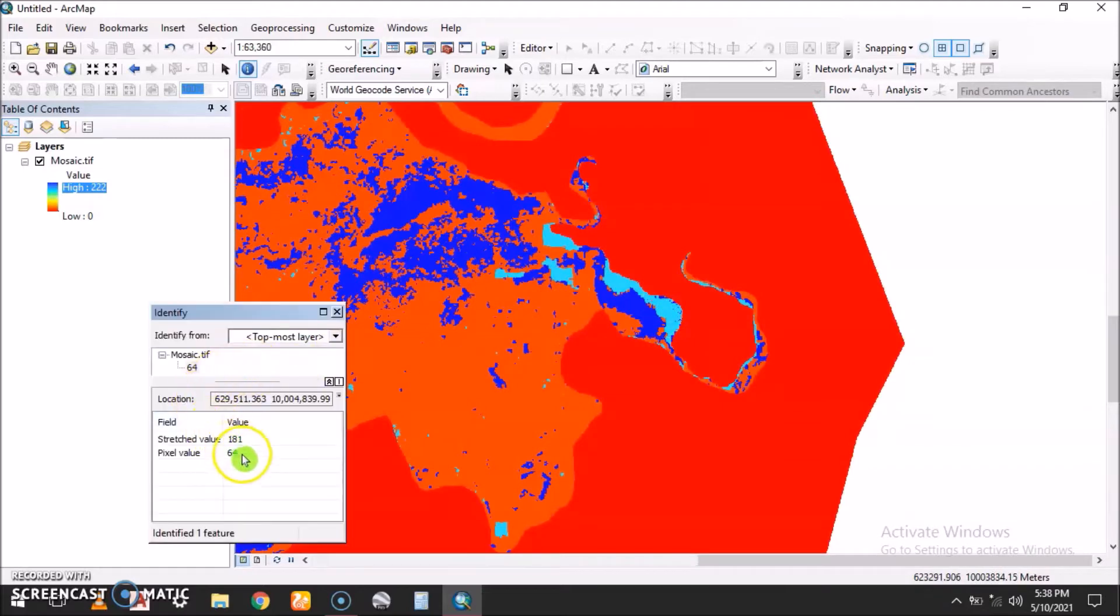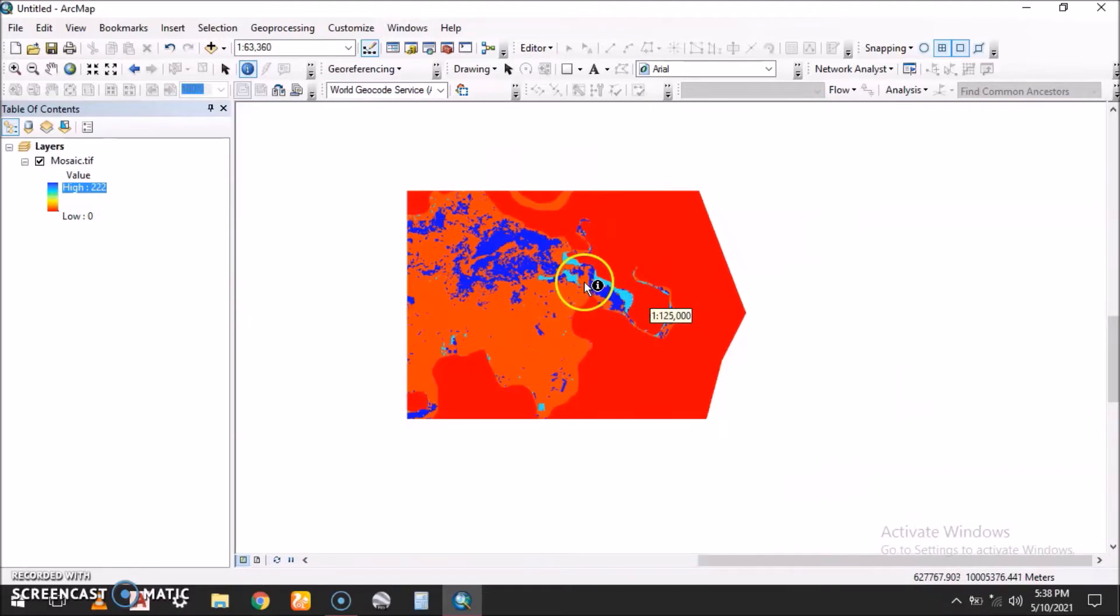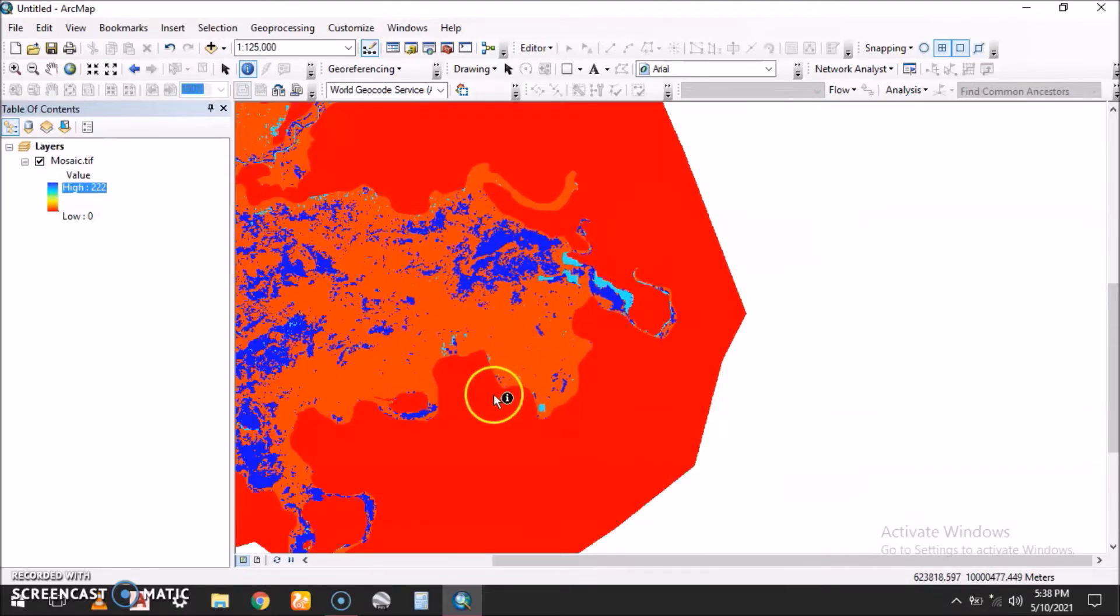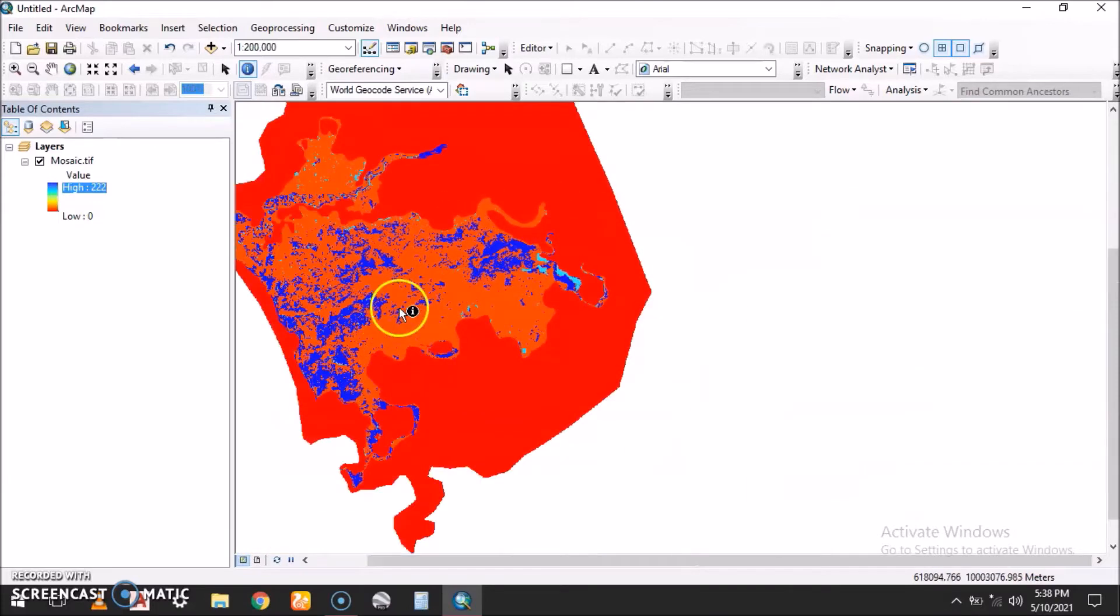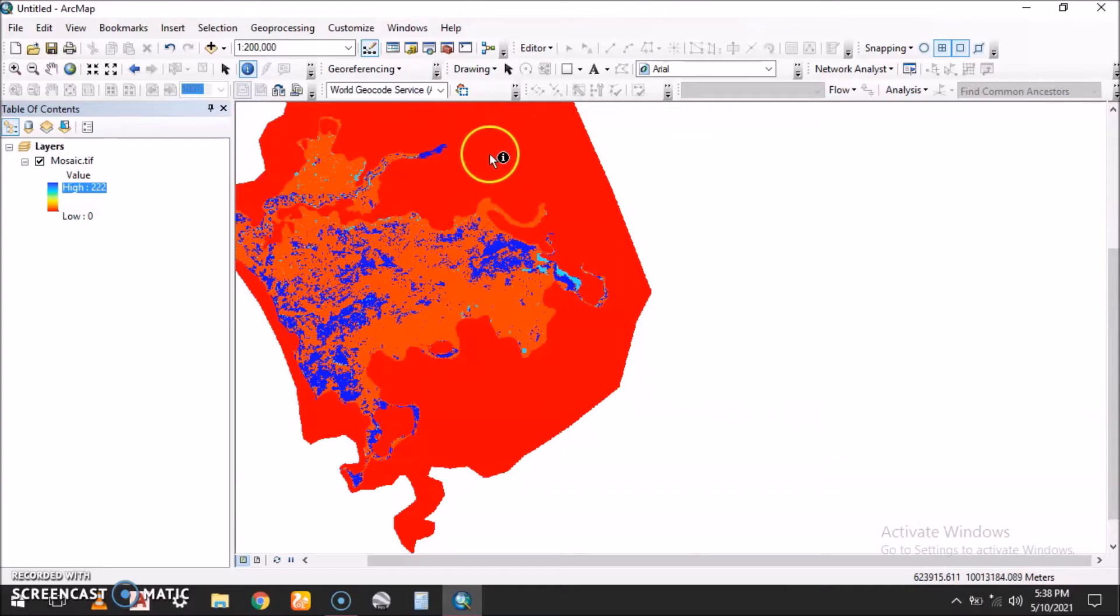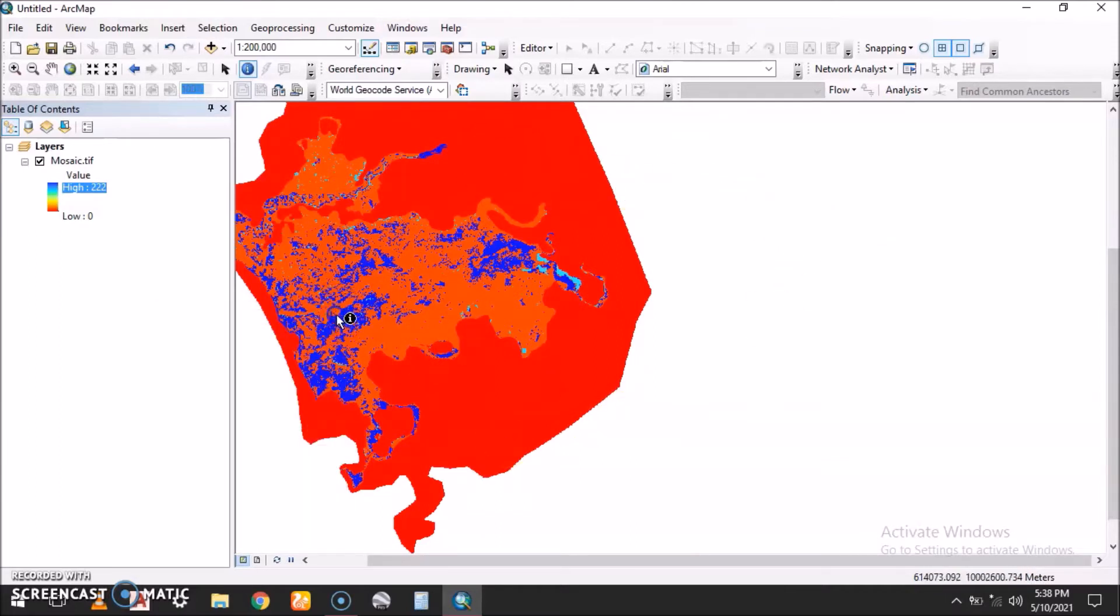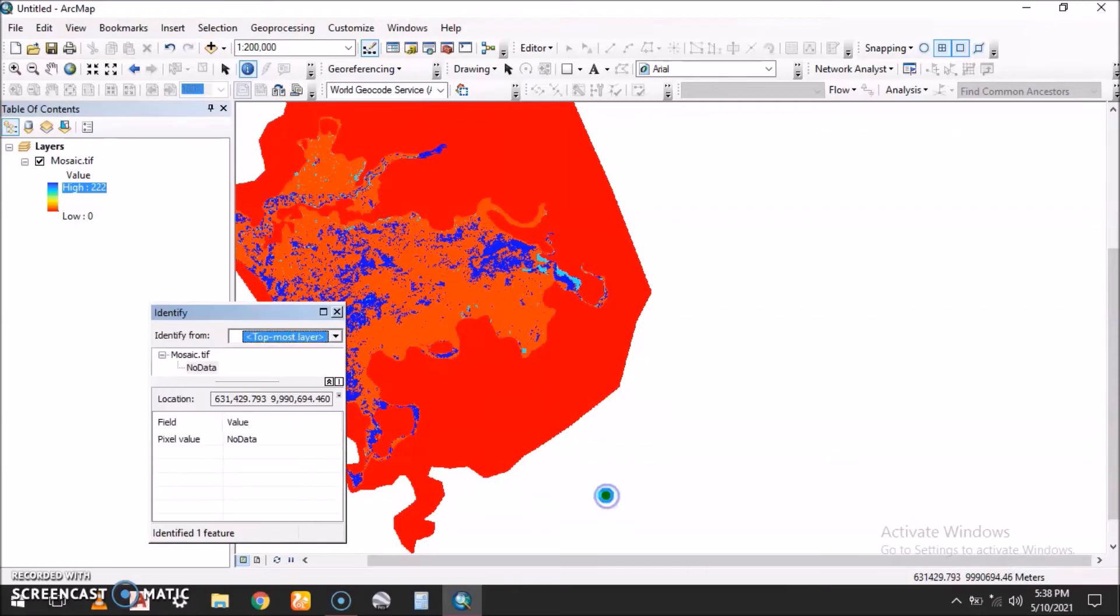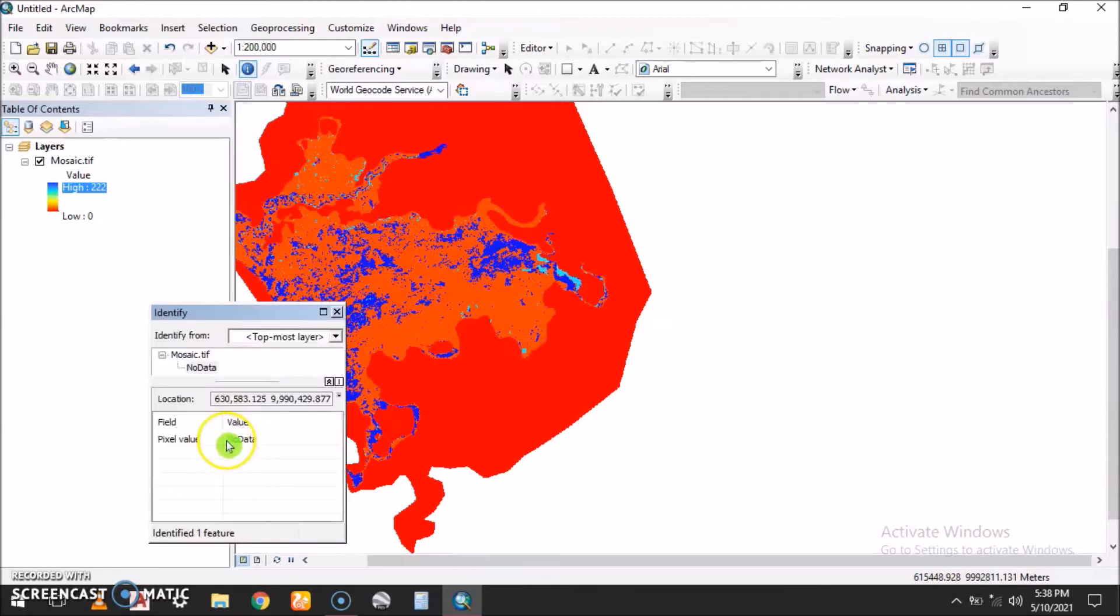The blue one here has value 64. What we need to do is set the zero values to no data, to do away with the zeros. We have null values on other parts of the screen showing no data, so we want the zeros to be no data values as well.